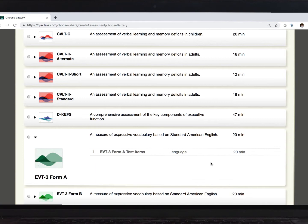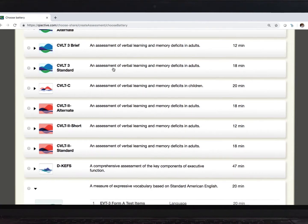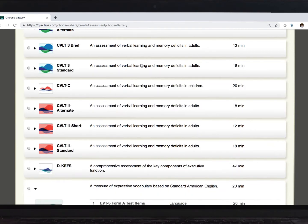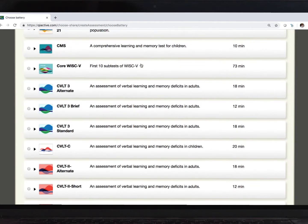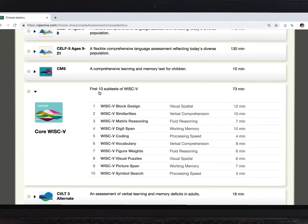So, for example, here's the CVLT-3. I see there is a short delay and a long delay component in here. I have another video which shows you how to create custom batteries, too. They appear here alongside the rest of your library. Here's one I created earlier. This one is for the core WISC-V subtests.